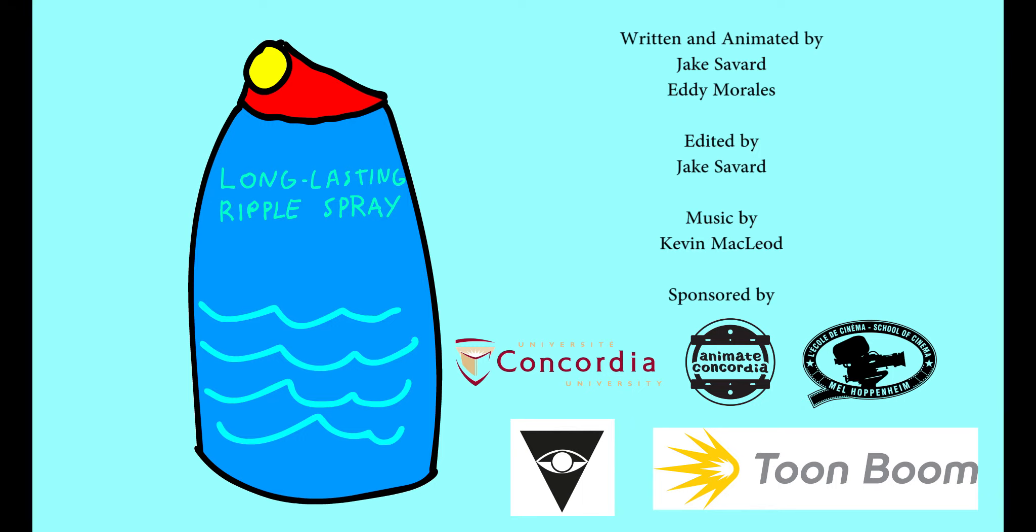Please buy our product, I spent our mortgage on this! Long-lasting ripple spray! Say goodbye! Wave hello!